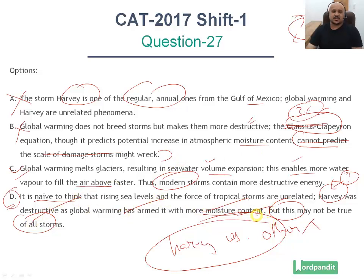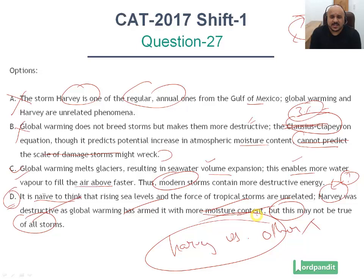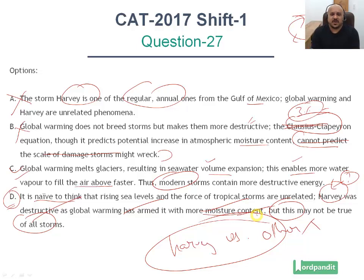So the correct answer here is option number C. This is how you analyze answer options, how you analyze paragraph summary — context and content. Hopefully you have learned something valuable from this video and how to go about these questions. Thank you very much for watching, and happy learning. Bye.